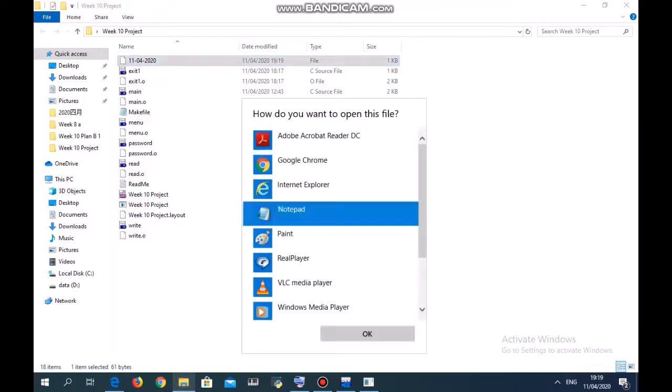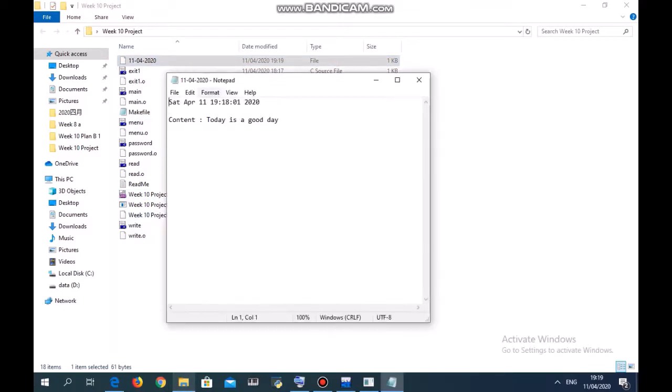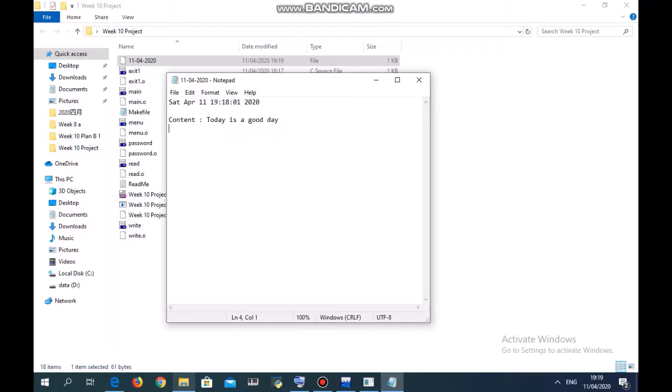For you to check. Writing, save, returning to the main menu. Notice that here there is a new file, and you can look at it in notepad. It's the same as the thing you wrote just now: today is a good day.